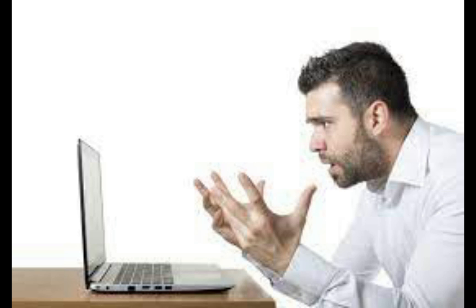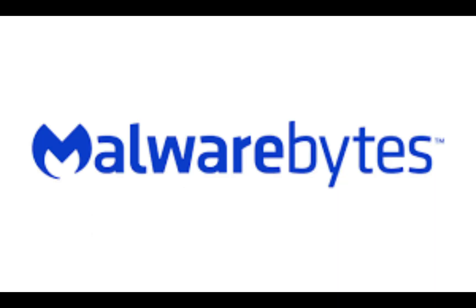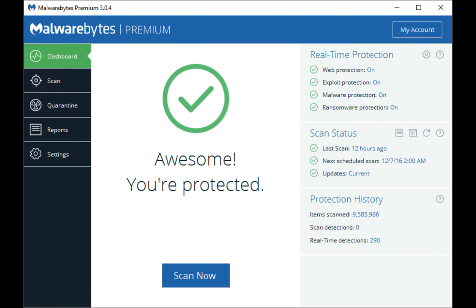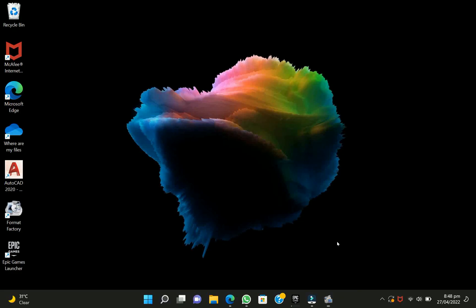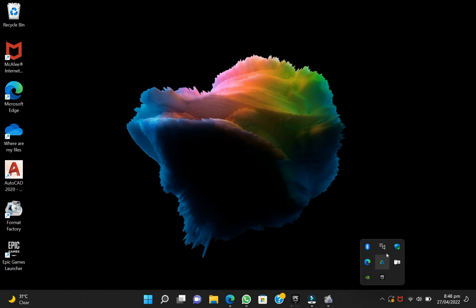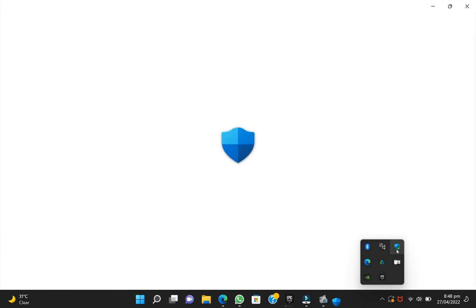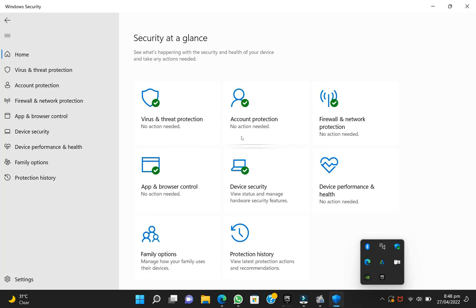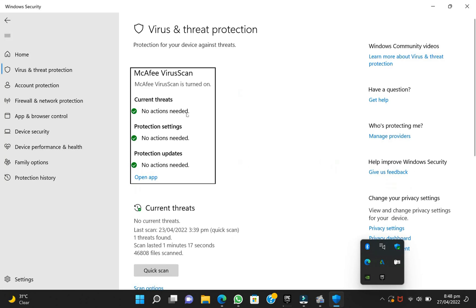Now I started panicking again and downloaded another antivirus named Malwarebytes, thinking that it will finally find the hidden malware in the PC. I also tried to scan the computer with the built-in Windows Defender, but it failed to detect it again.